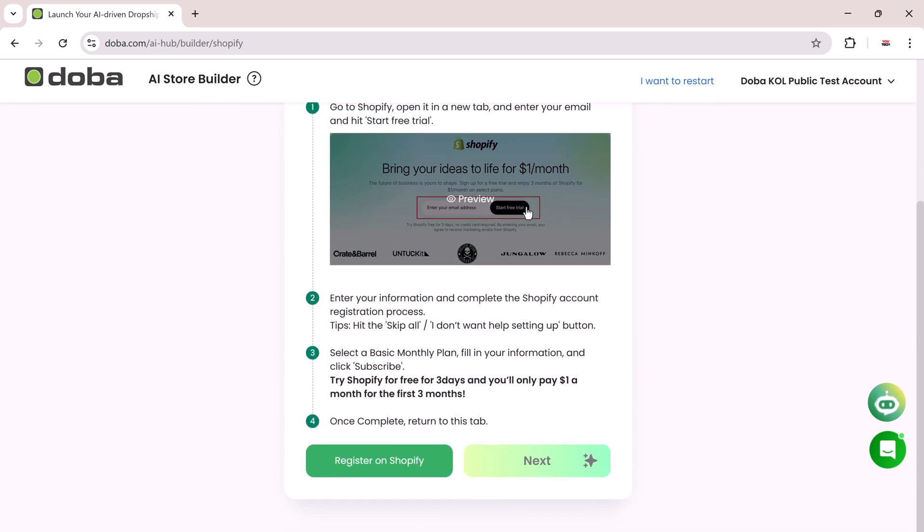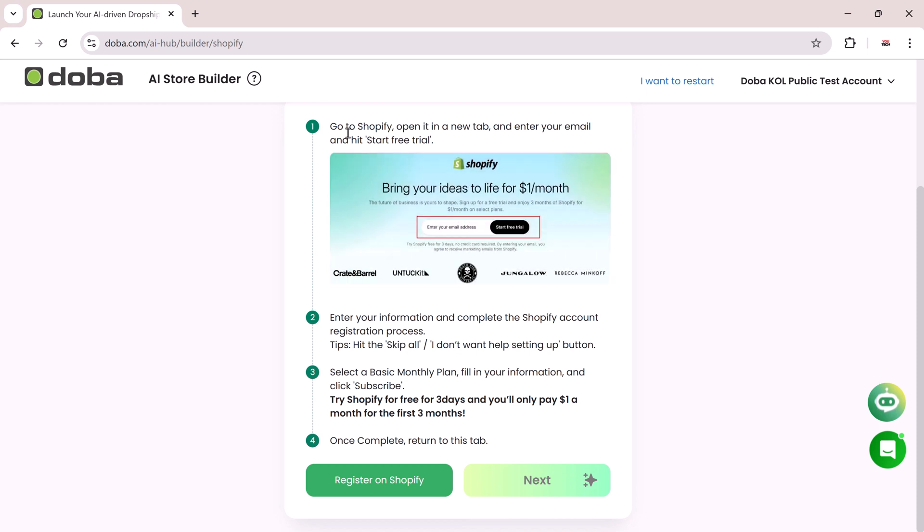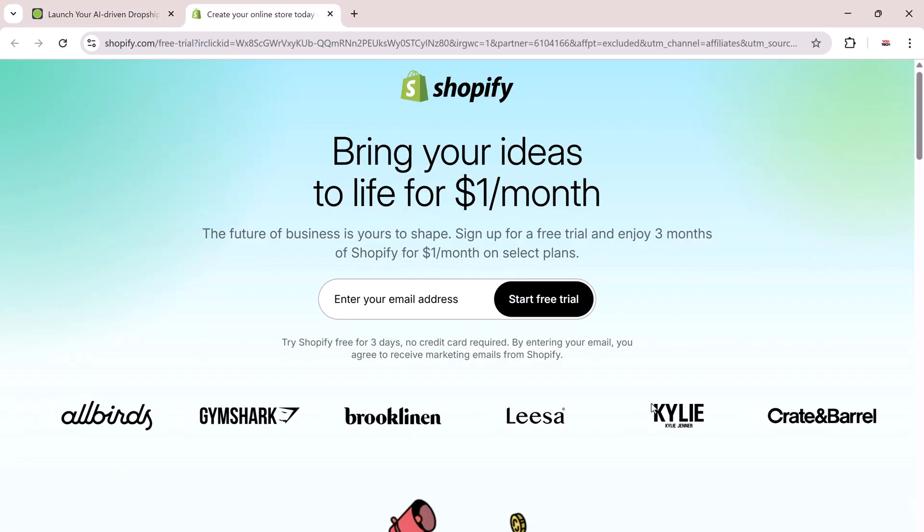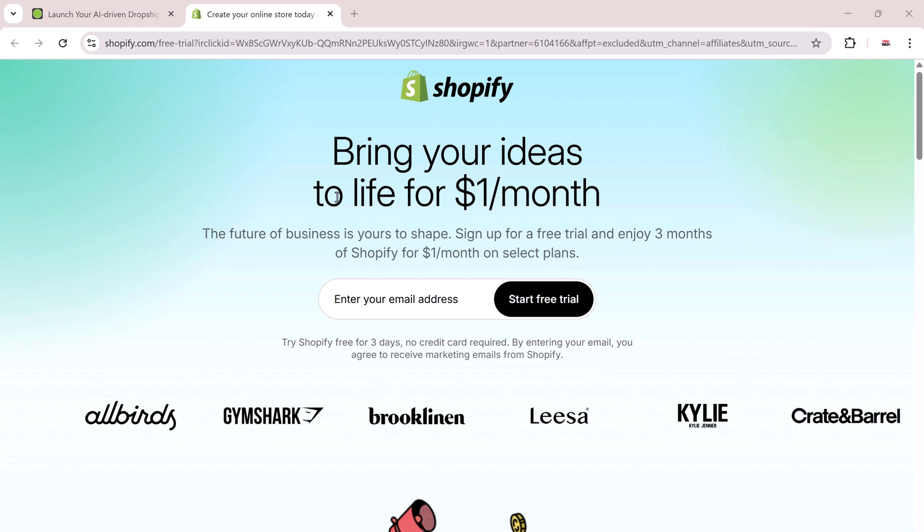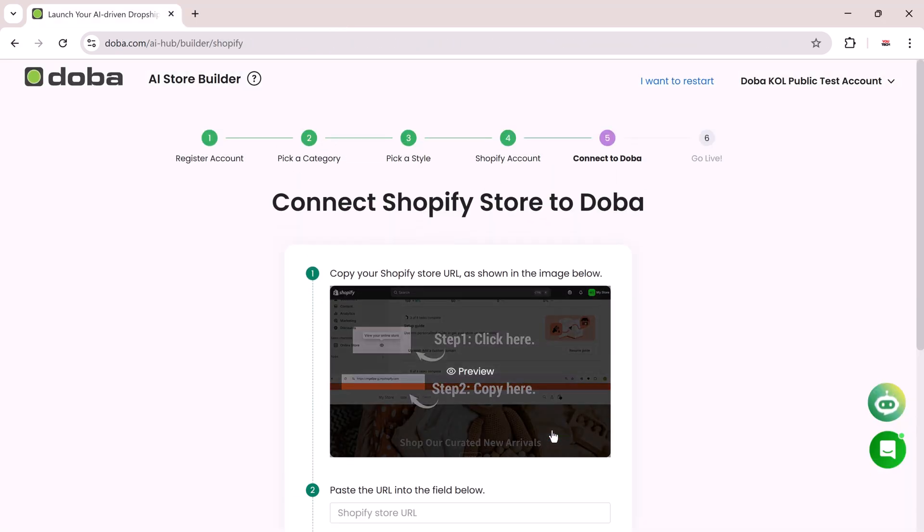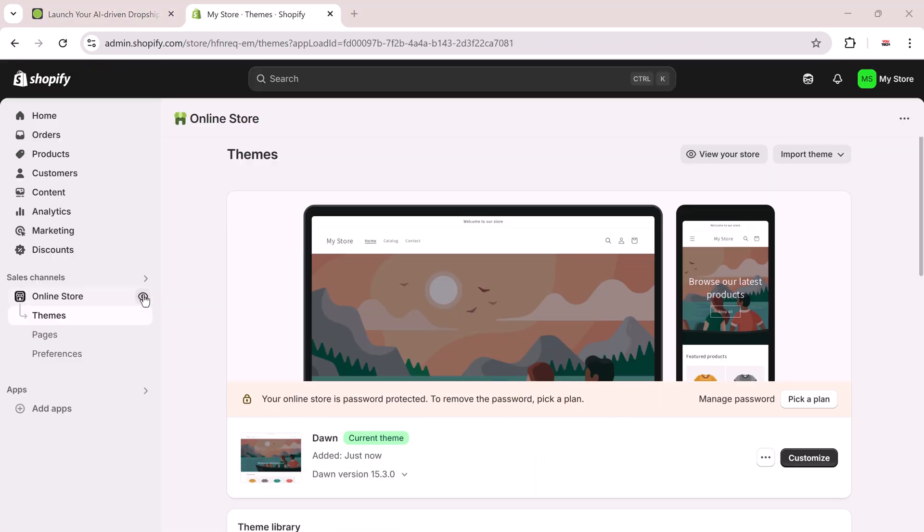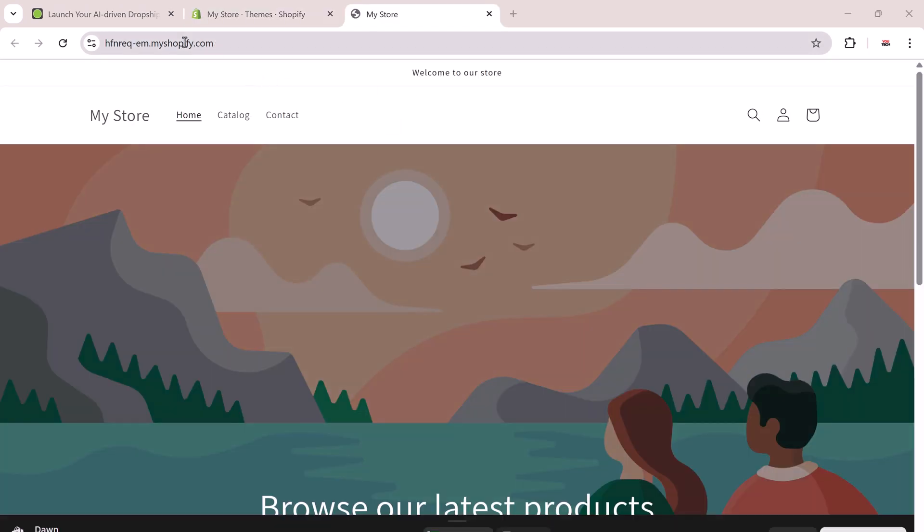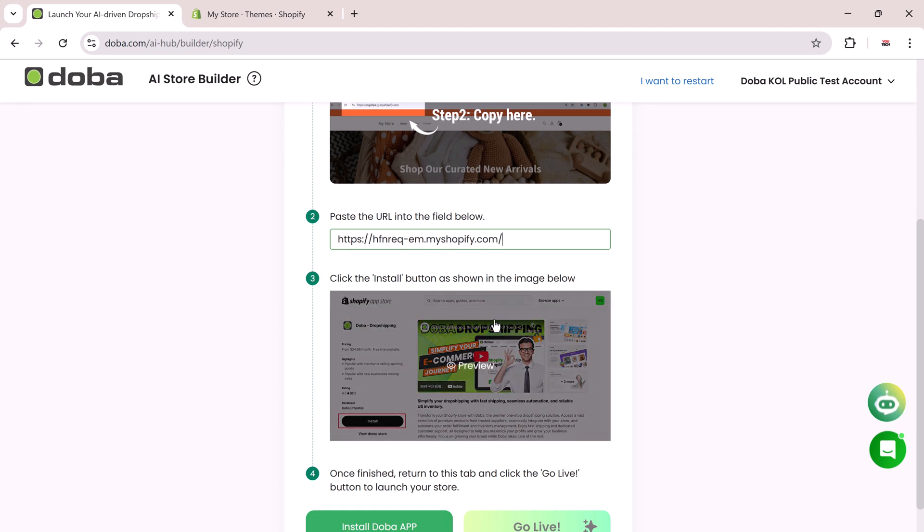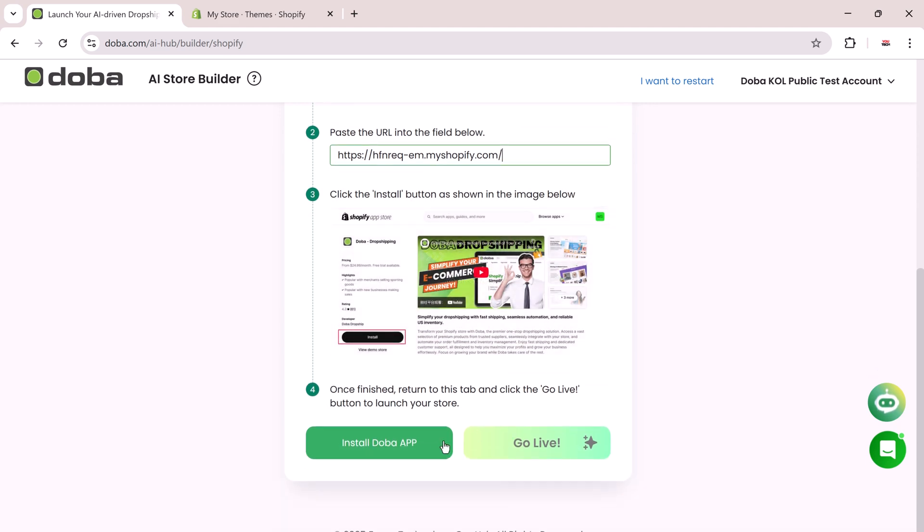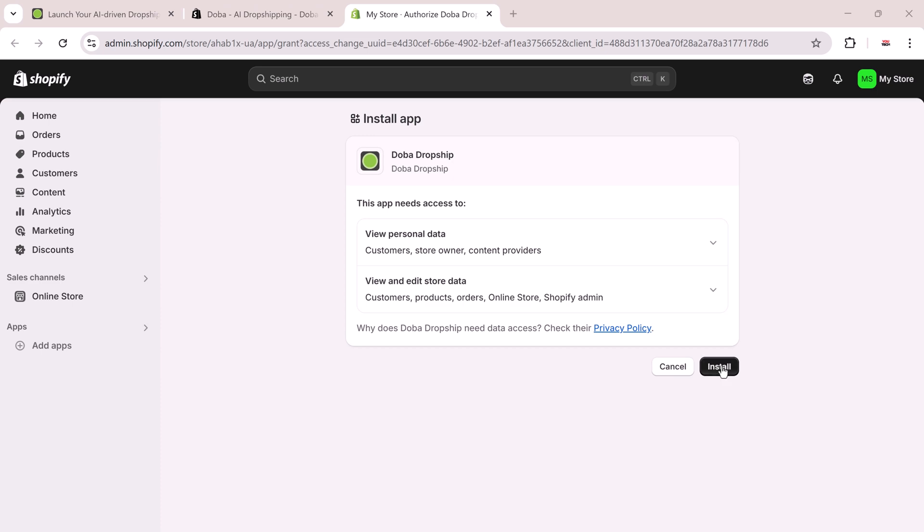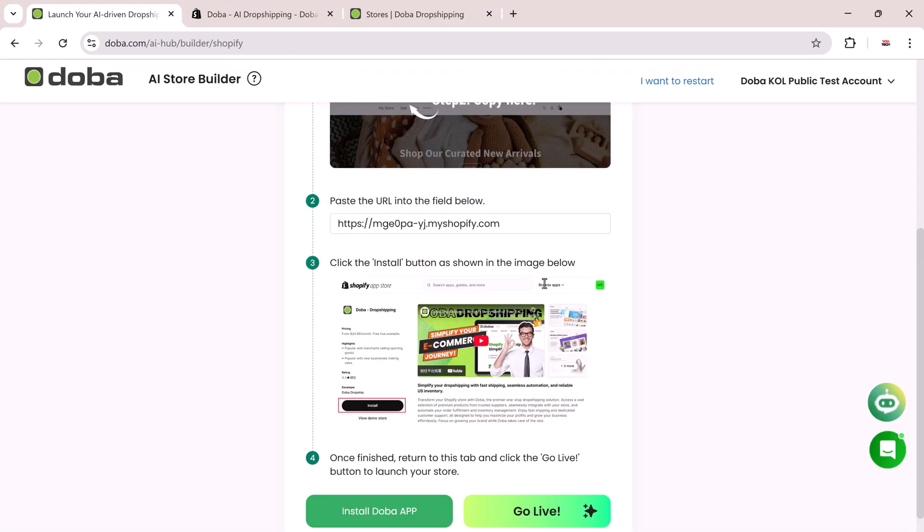Now it's time to connect your Shopify store. If you don't have one yet, open Shopify.com in a new tab. Create a free account and set up your store. Once your Shopify store is ready, copy its URL, paste it into DoBA, and install the DoBA app from the Shopify App Store. This links your store to DoBA and activates the AI customization features.